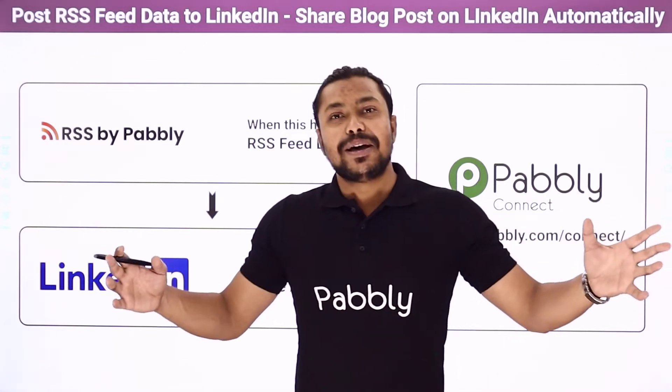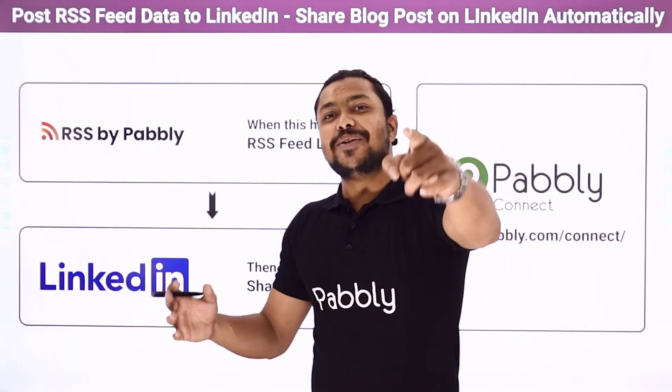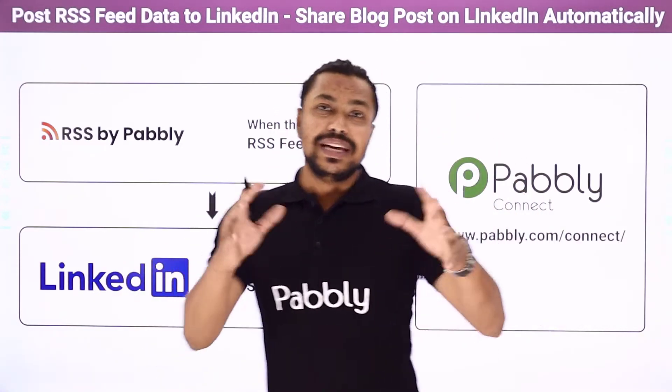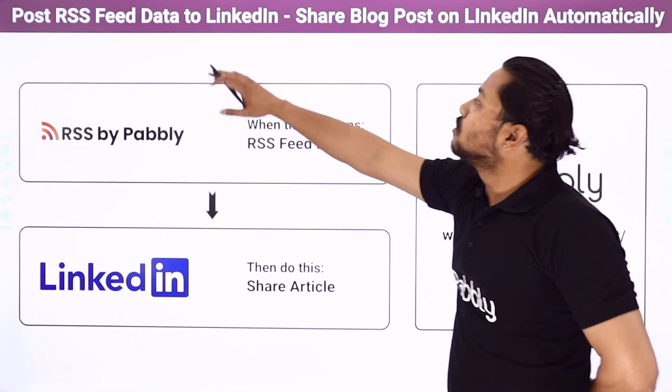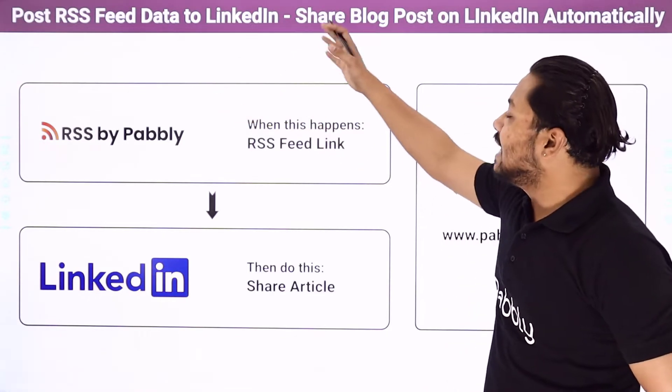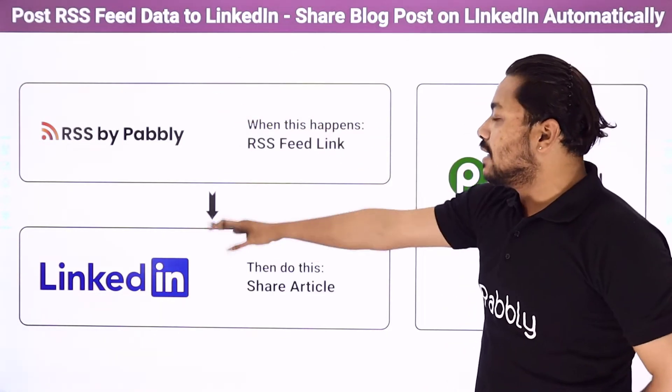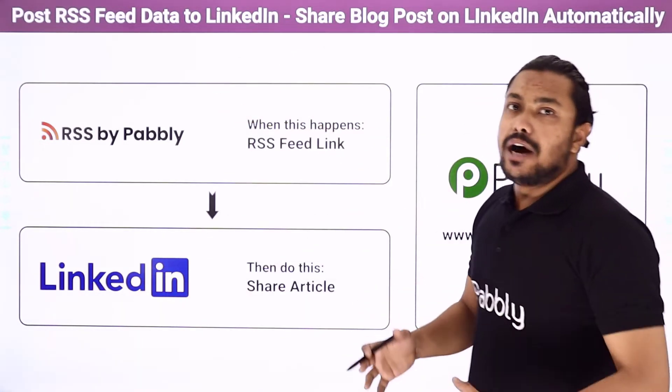Hello everyone, I am Arpeth Kumar Sharma and welcome back to Pabbly. Today I am going to tell you how you can post RSS feed data to your LinkedIn account.